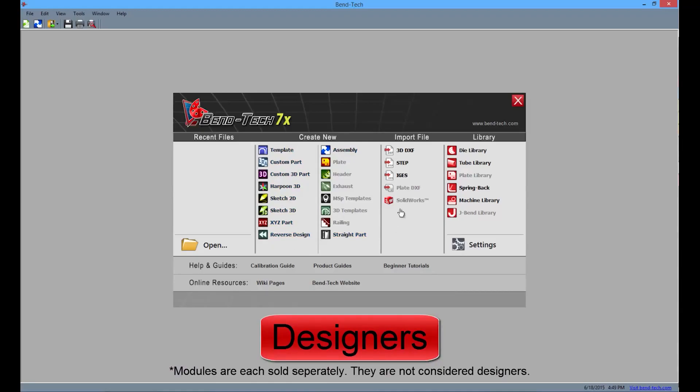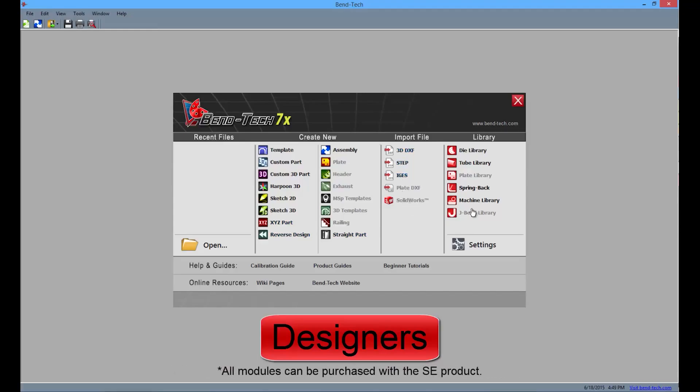Also, users have the ability to import certain file types, add multiple machines and corresponding information into an additional library, and create parts with up to 100 bends.